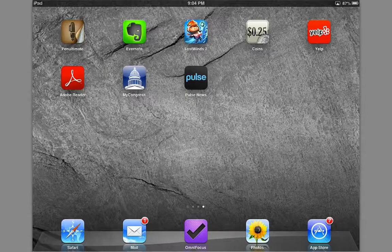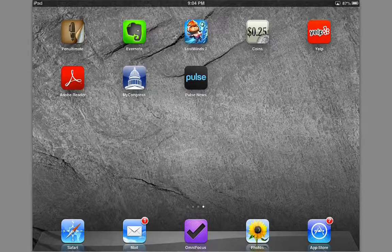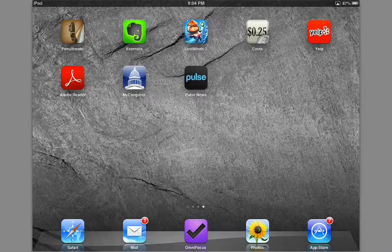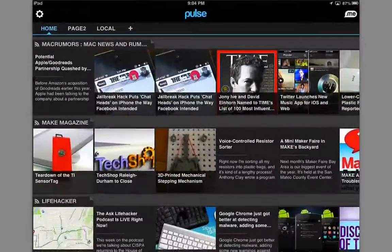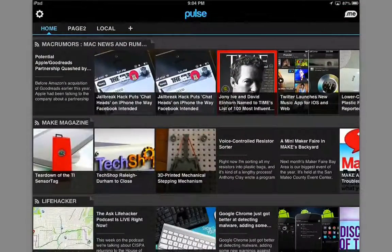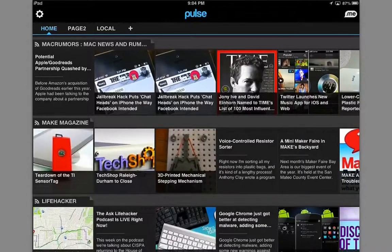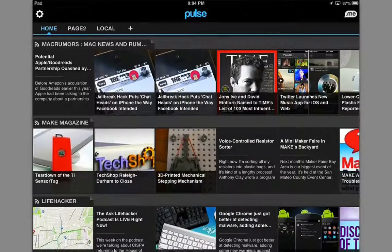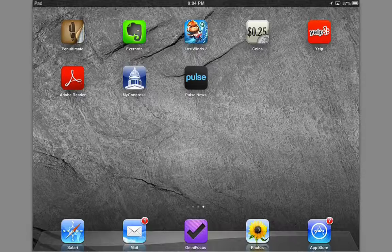Every time you tap on it, it relaunches from the last time it was used. For this example, we're going to be using the Pulse News app. So let's say the Pulse News app is giving me trouble and I want to relaunch it from scratch. I'm going to hit the home button, so I'm back in the main home menu.